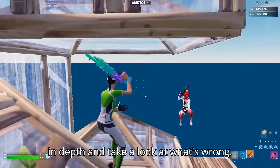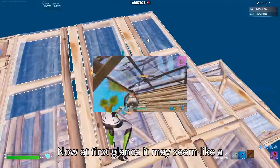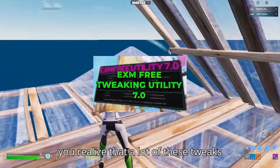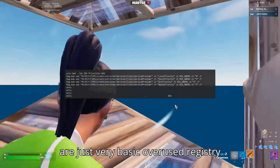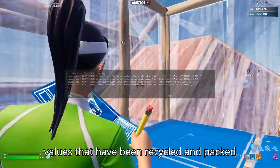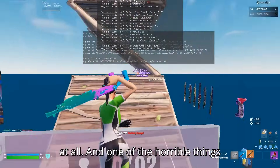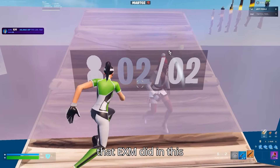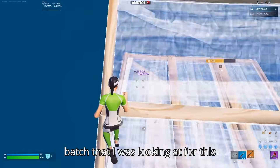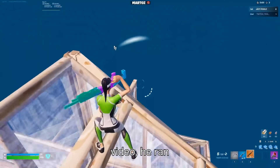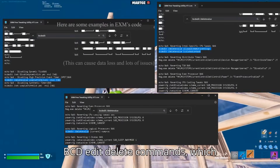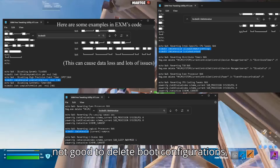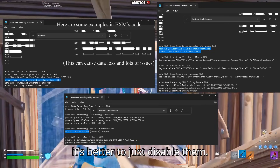Now let's go over EXM more in depth. At first glance it may seem like a flashy solution, but when you dig deeper, a lot of these tweaks are just very basic, overused registry values that have been recycled and packed together without much thought. One particularly harmful thing EXM did in a batch I was looking at was run bcde delete commands, which is harmful because it's not good to delete boot configurations — it's better to just disable them.